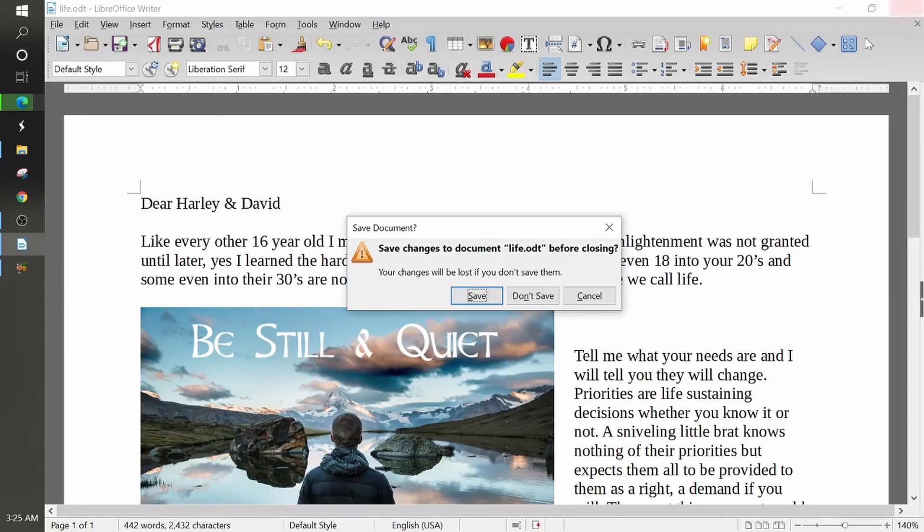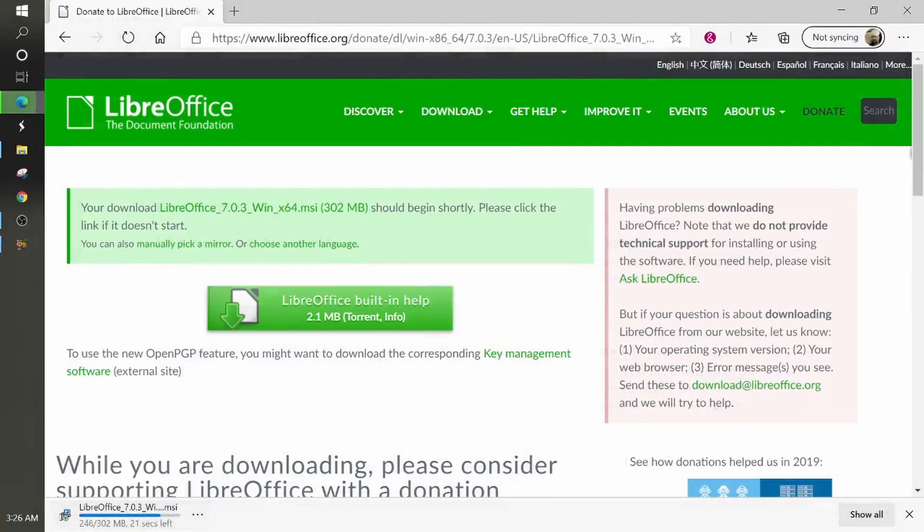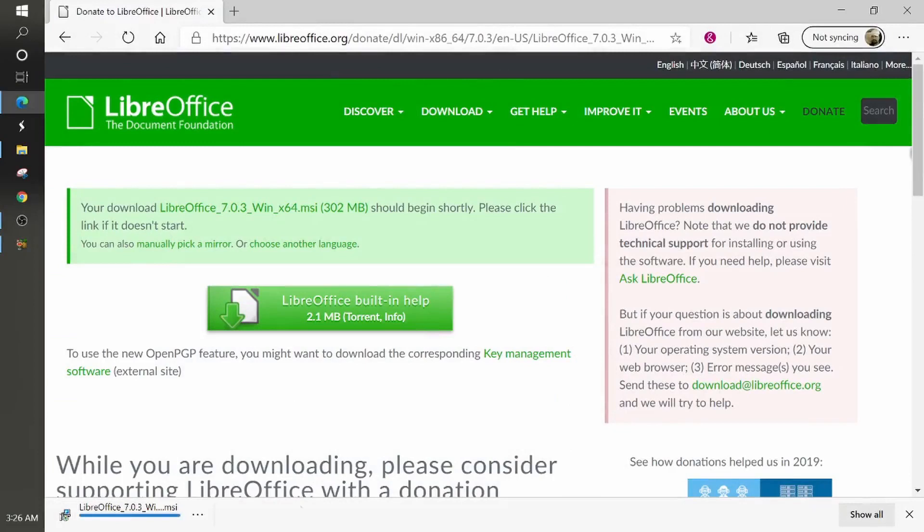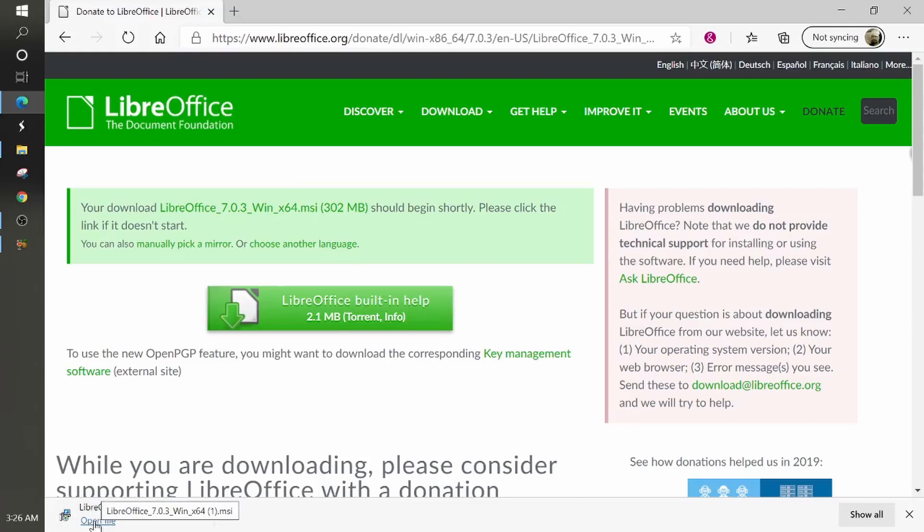But anyway, I'm going to go ahead and close out. I'm not going to save the changes in this particular document. I'm going to go ahead and finish letting that download. I've got 22 seconds left. Okay, it looks like I'm done downloading. And you can see down here in the lower left-hand corner, I'm getting the text with a link in it to open the file.